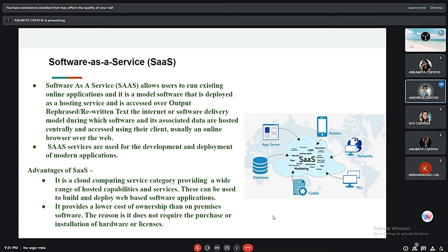Software as a Service, or SaaS, allows users to run existing online applications. It is a software deployment model in which software and associated data are hosted in the cloud and delivered over the internet. SaaS services are used for the development and deployment of modern applications. Its advantages include providing a wide range of hosted capabilities and services, as well as a lower cost of ownership compared to on-premises software.